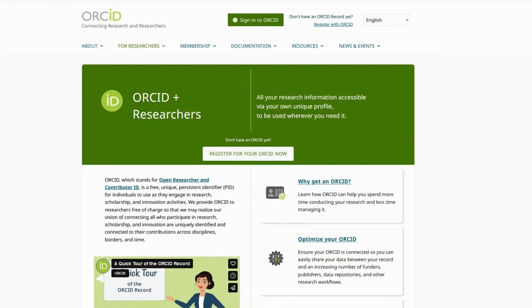In this quick video, I'm going to demonstrate where to create an ORCID identifier, how to link it to your Northwestern NetID, and how to import publications into your online CV.